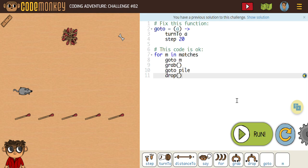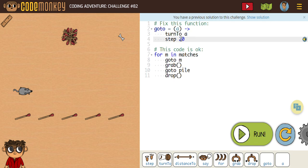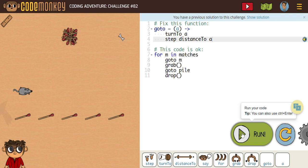Here we go with challenges 82, 83, 84. On challenge 82, it looks like we need to fix some code. We have this function called go to, and they already set us up with a turn to A, but we need a step distance. We need to get rid of that 20 because it's always going to take 20 steps rather than the necessary distance. So we need step distance to A here, and then the rest of the code is correct.